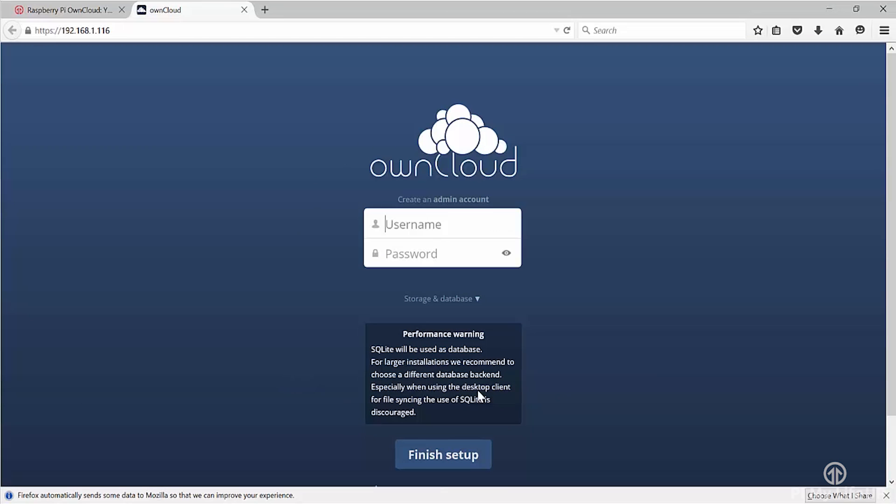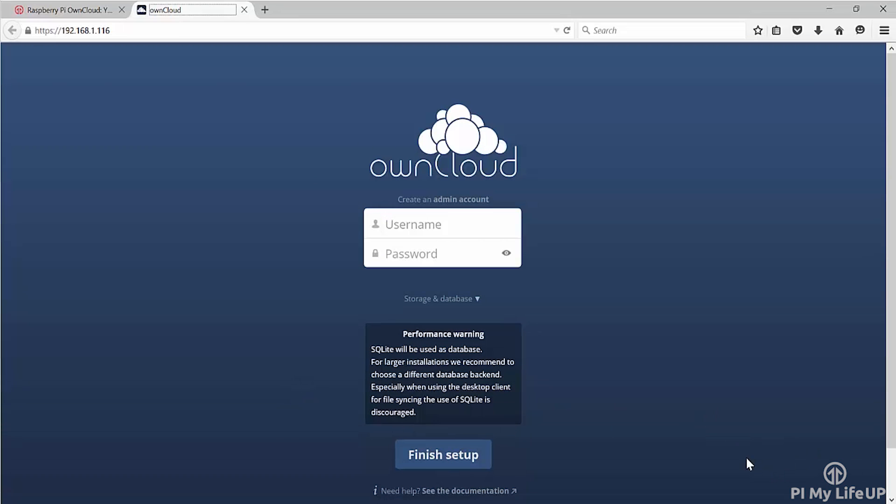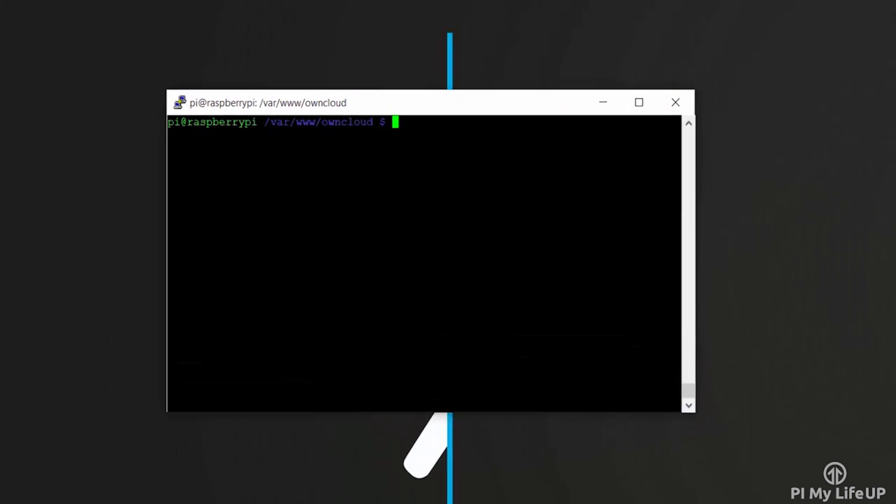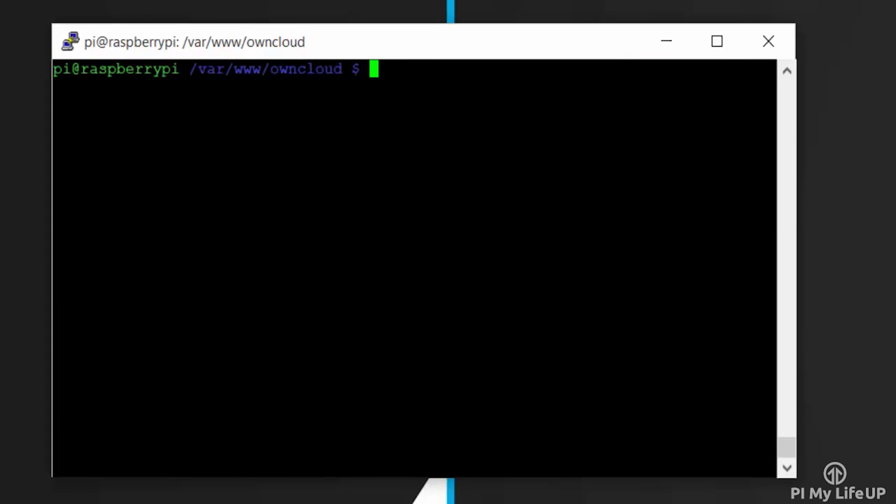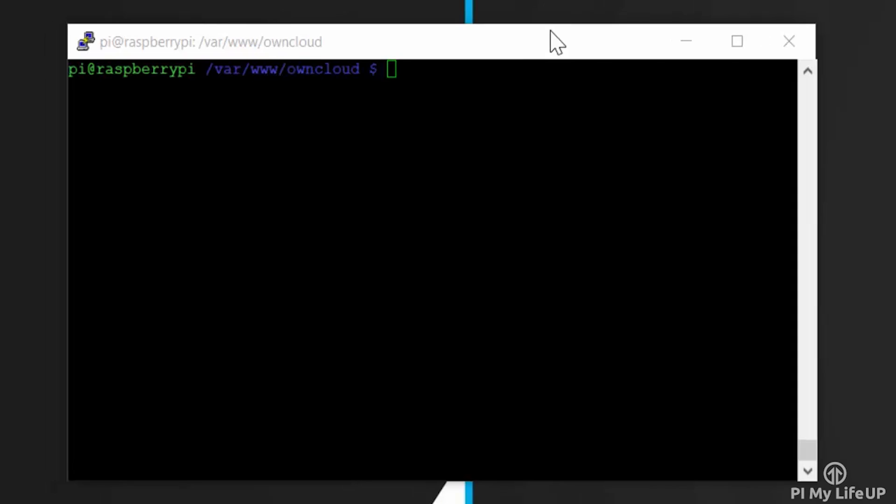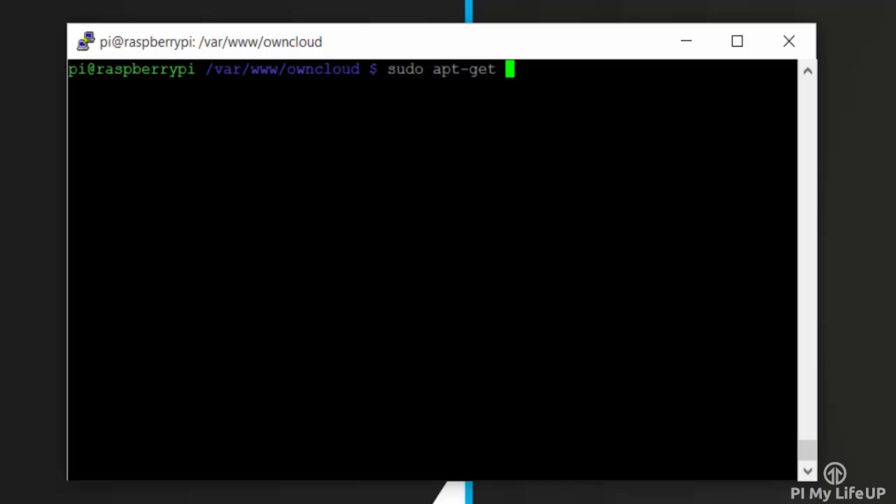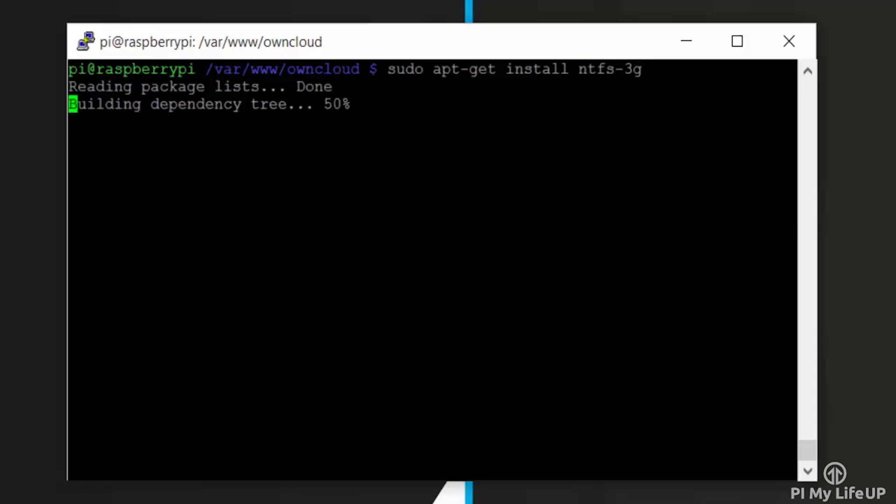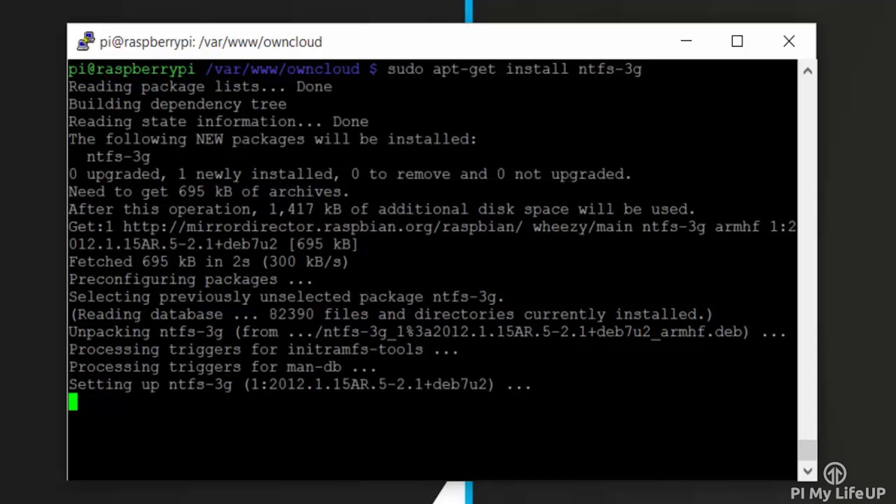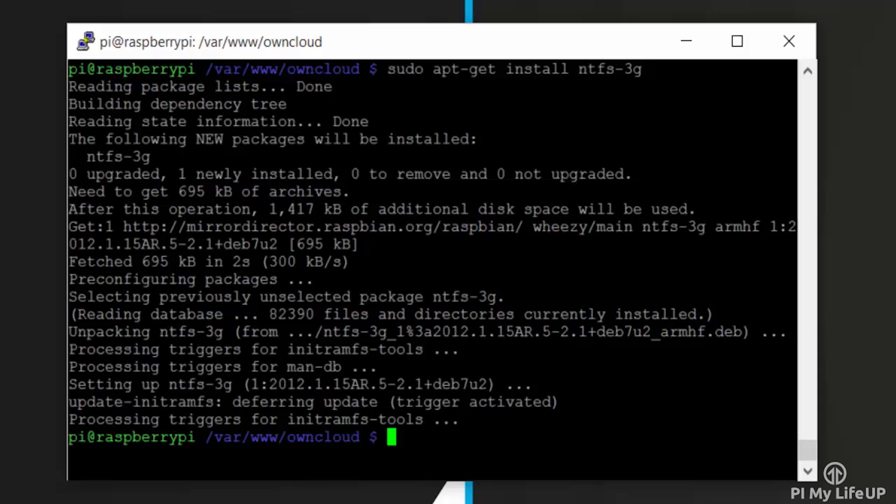But before we set up the admin account, we're going to set up an external drive. To do this, we will need to mount it so we have lots of disk space for our Raspberry Pi OwnCloud server to store on. Firstly, if you have an NTFS drive, we will need to install the NTFS package by entering the following: sudo apt-get install ntfs-3g.